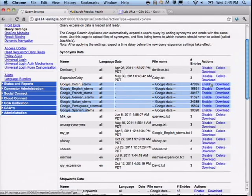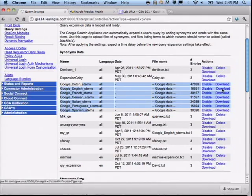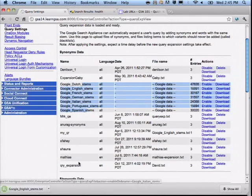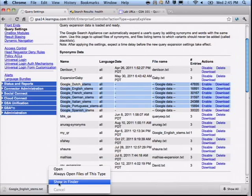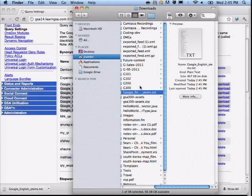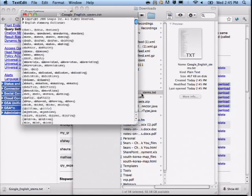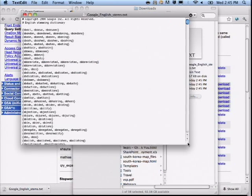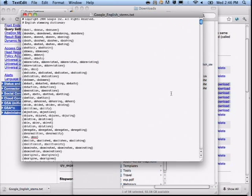You can enable or disable them. By default, the only one that will be enabled is English. You just click on the disable link if you want to disable it. If you want to download it and take a look at it, click on Download. When we open it up, you'll see simple expansion lists.